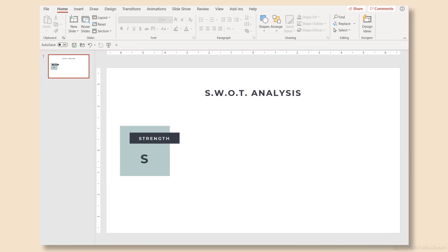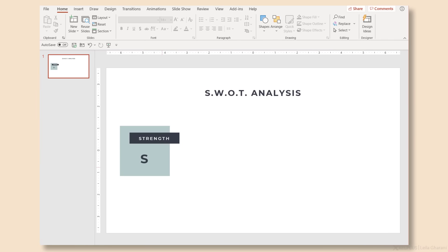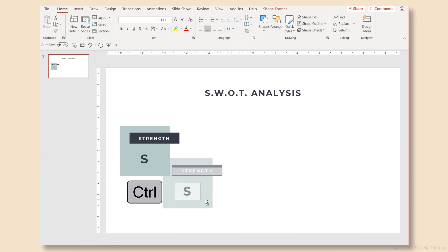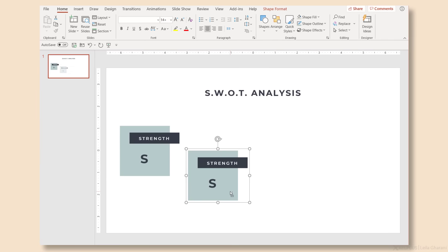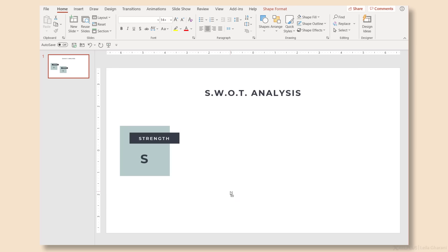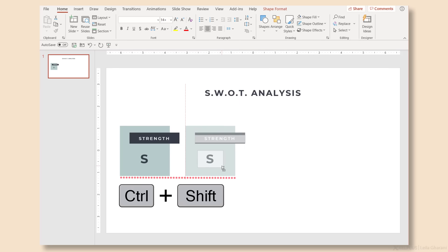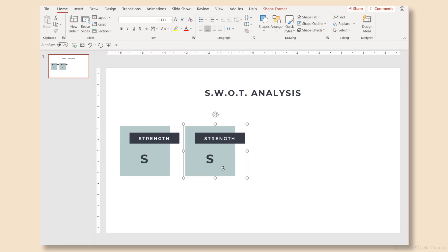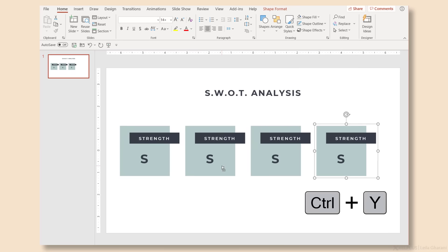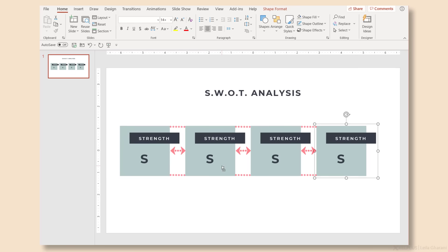There's also an alternate way of doing this. Hold down Ctrl, click on the object, and drag the copy to its new location. If you hold down Ctrl+Shift and then click and drag, it will align the copy perfectly with the first shape. Then click Ctrl+Y and PowerPoint will repeat this step for you.